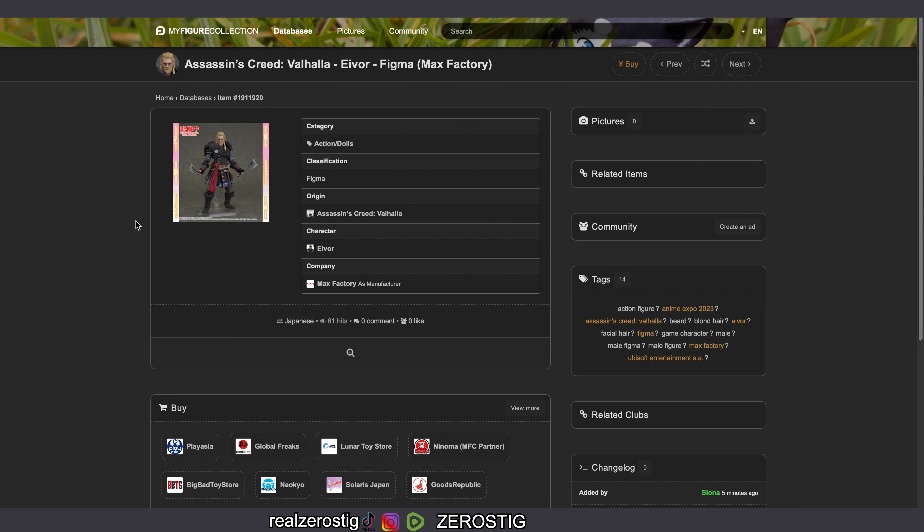We'll see what happens, but I don't know. Honestly as much as I know a lot of people like this character and like Assassin's Creed Valhalla, like Figma please...